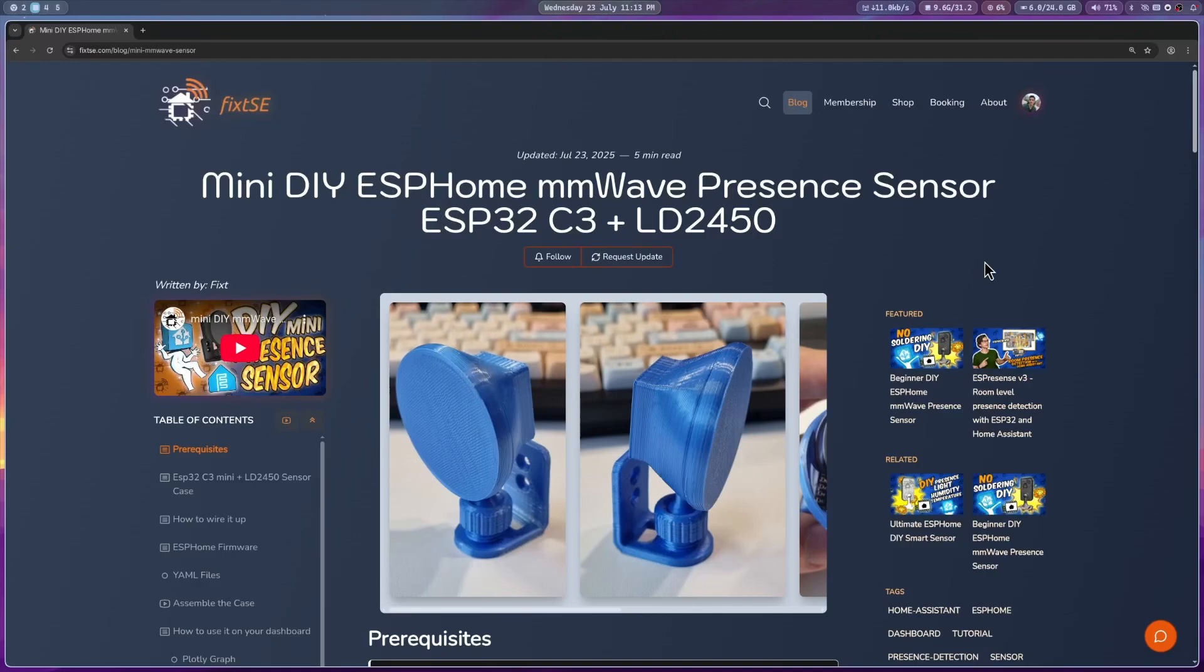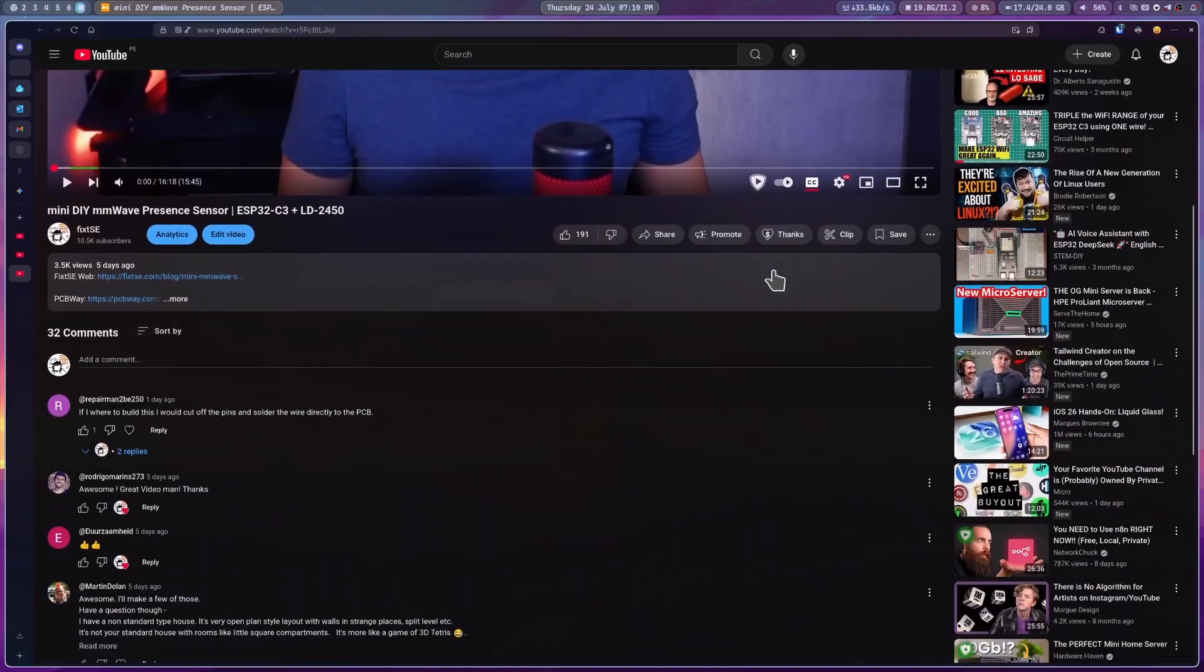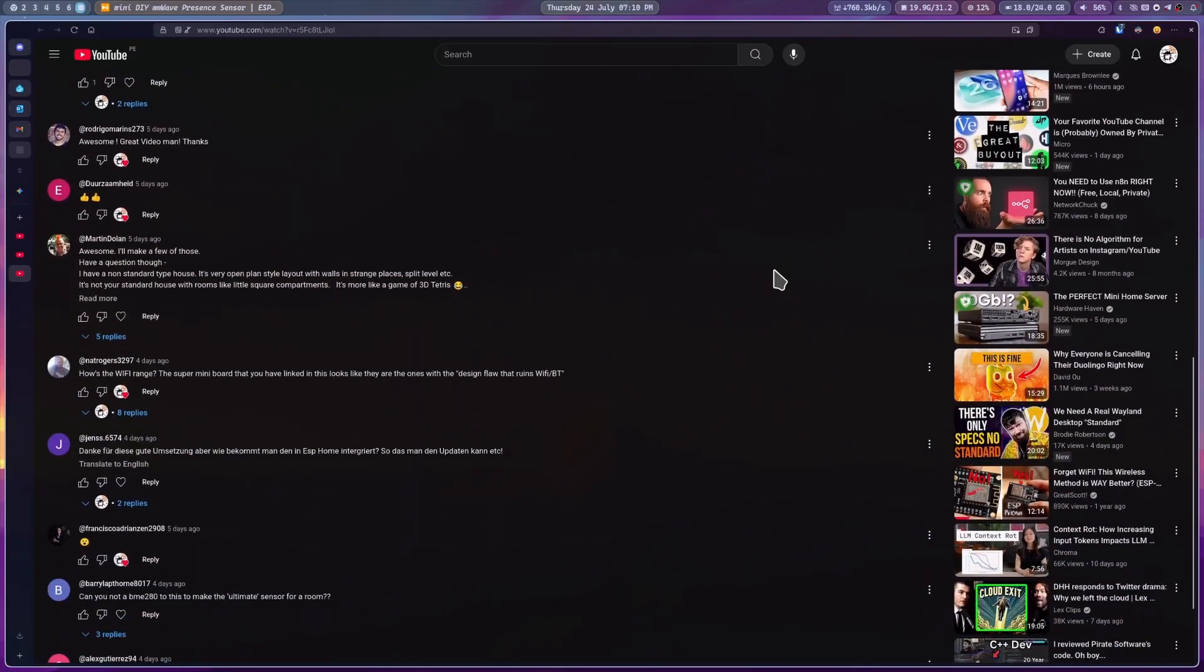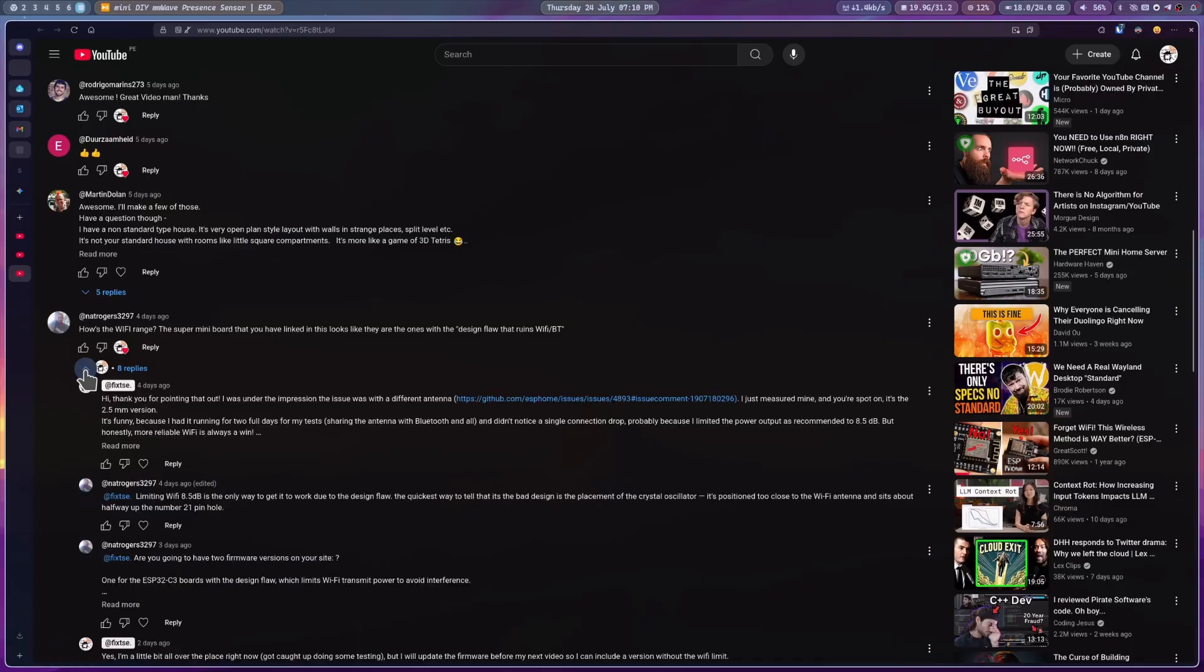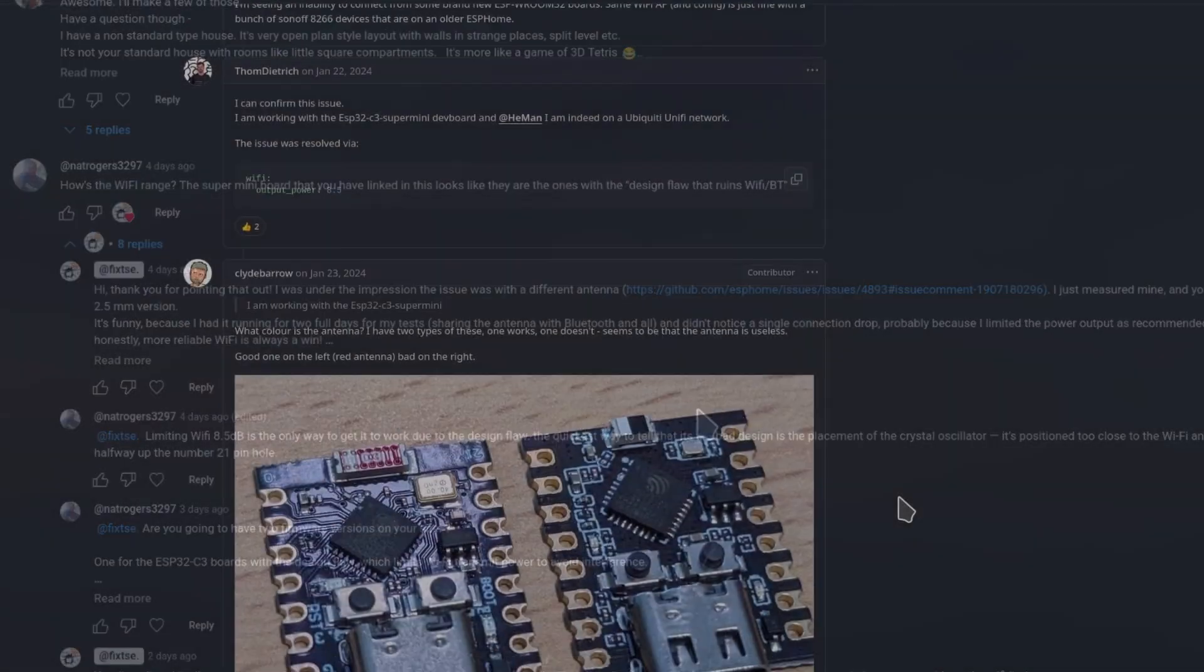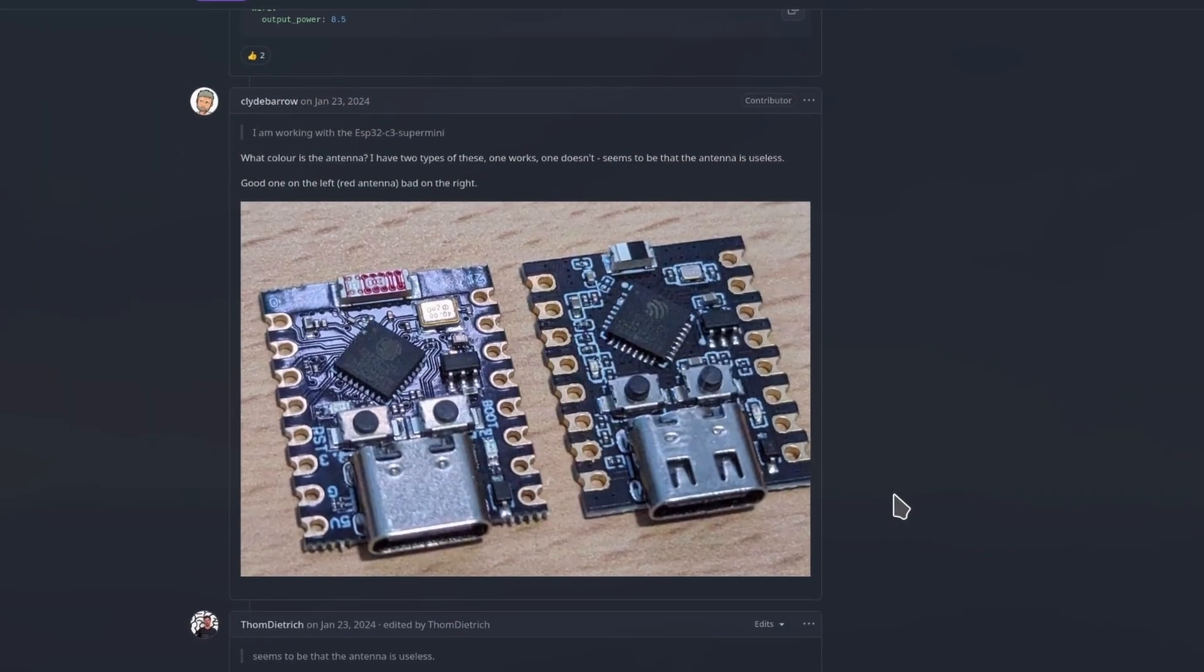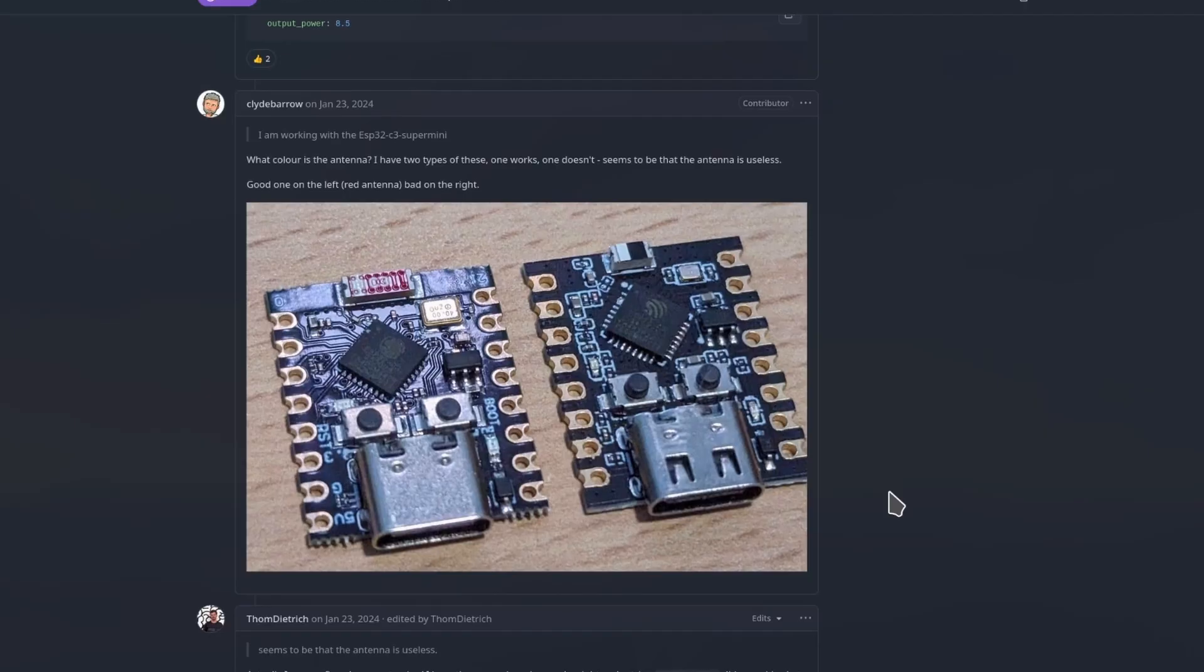In my last video, I showed you how to create a mini ESP Home Envoy Presence sensor using an ESP32C3 board and the LD2450. Shortly after I published the video, a username like Matterverse commented that the board I was using had a design flaw that prevented it from working properly over WiFi. Honestly, I was a bit confused. My research indicated WiFi issues were limited to boards with small black antennas, not the standard red one commonly seen.